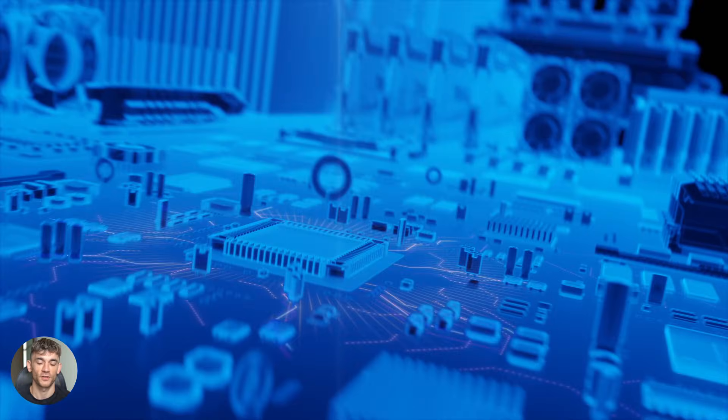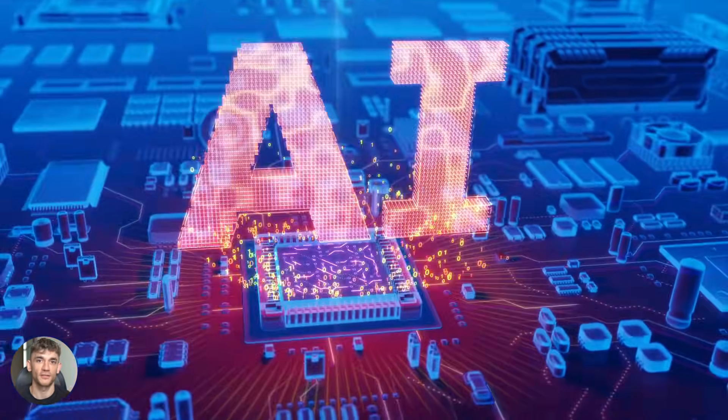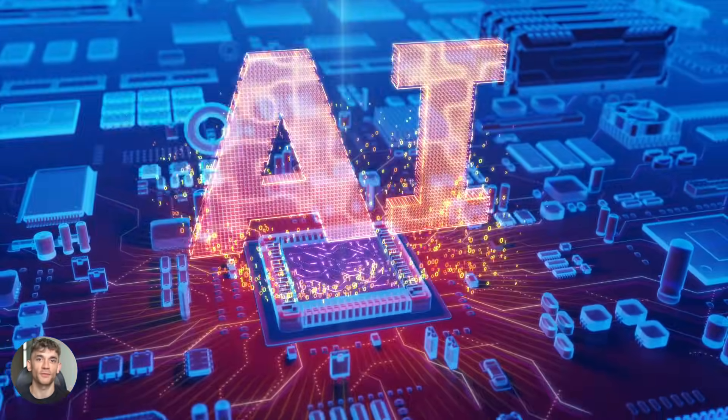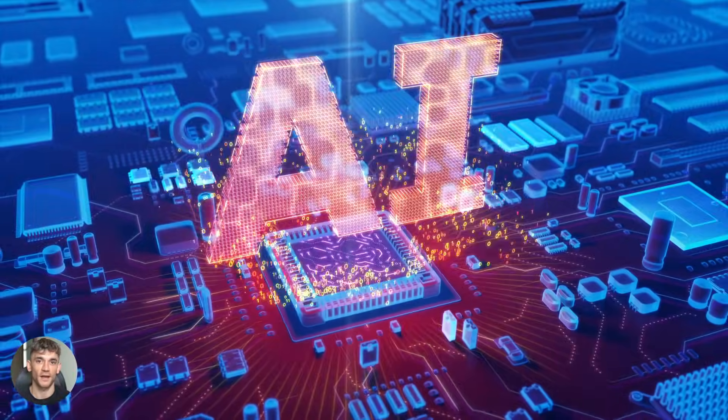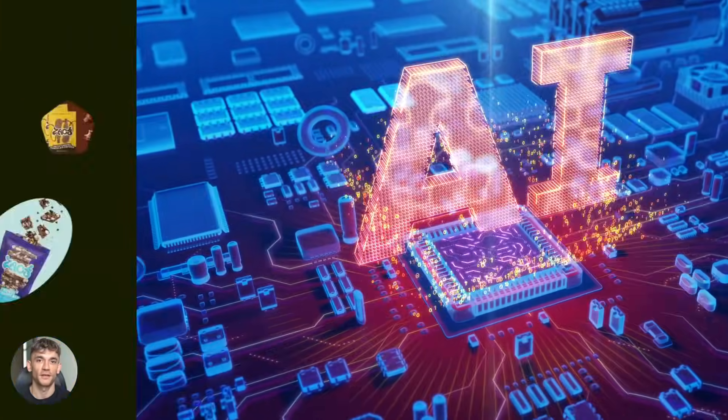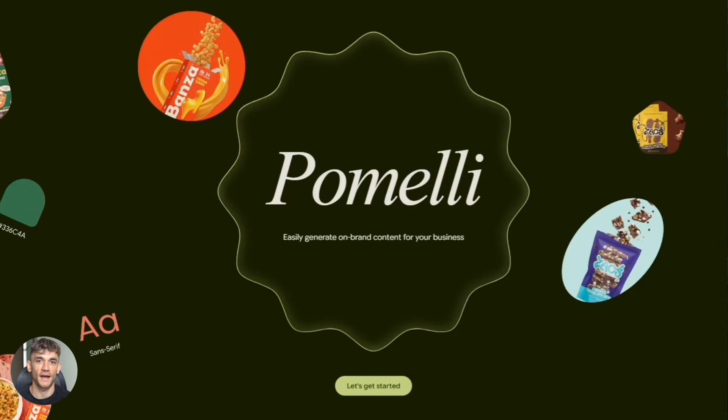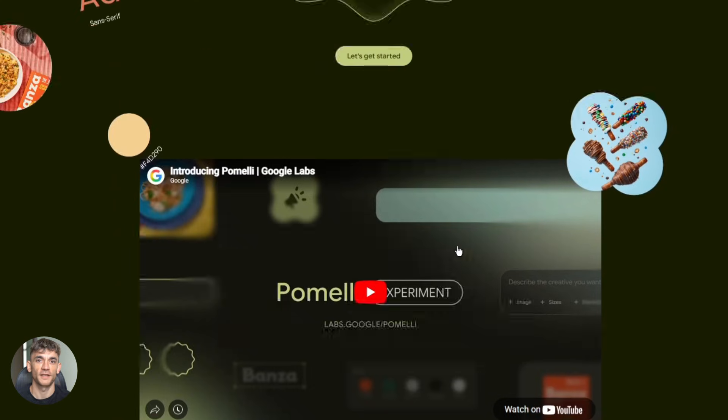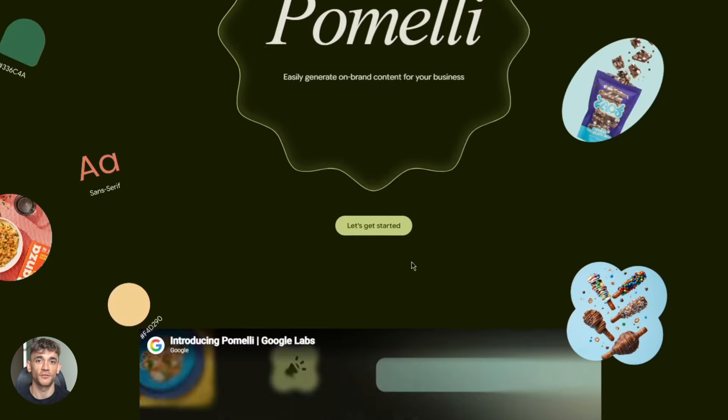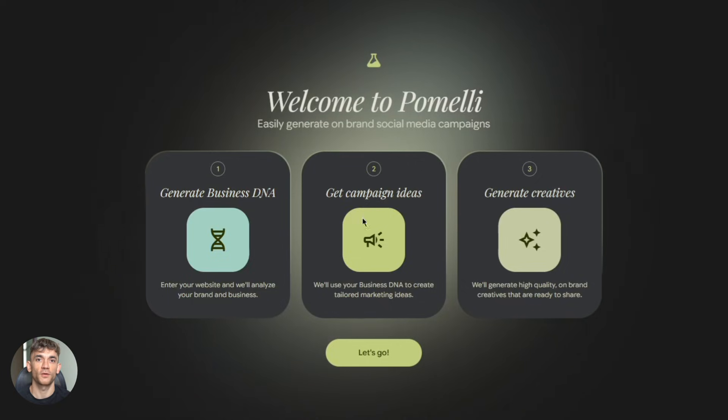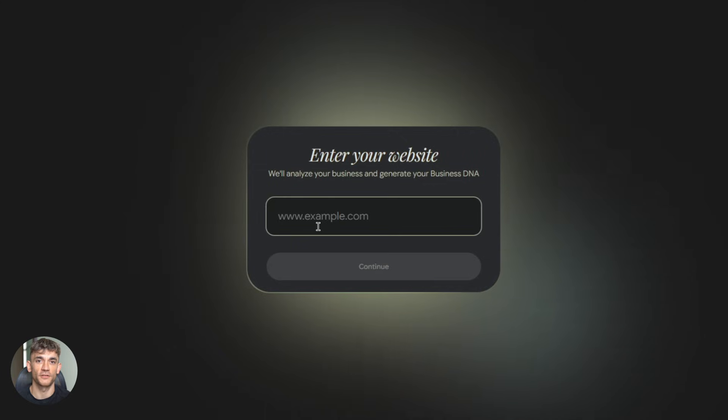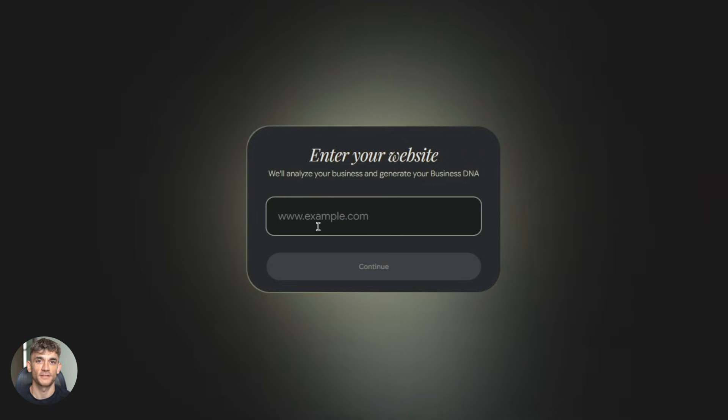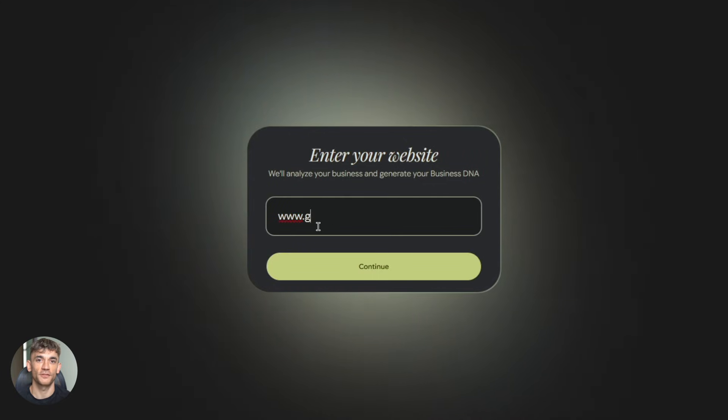This is the future of content creation. Fast, automated, professional, and it's available right now. Here's what you need to do. First, go to labs.google.com/Pomelli. Sign up. It's free. Second, enter your website URL. Let Pomelli analyze your brand. Third, start creating. Generate static assets. Animate them. Test different styles.